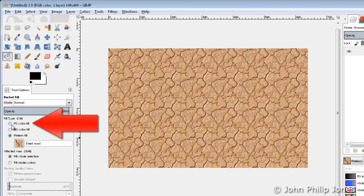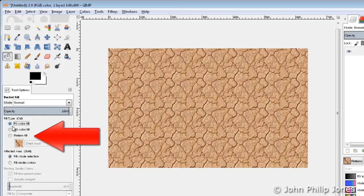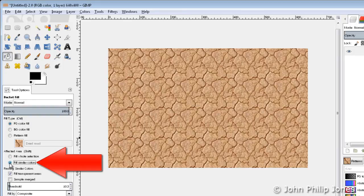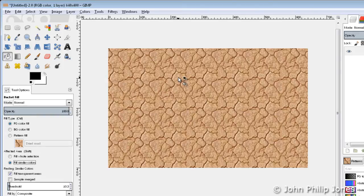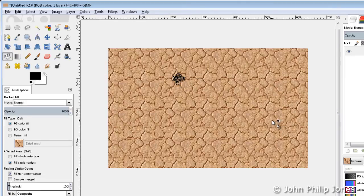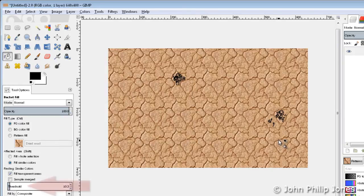I'm going to change this to fill with foreground colour by selecting that radio button. I'm then going to click onto here to fill similar colours. Then I'm going to click in this region here and let's see what happens. You see it's beginning to fill in areas with black — it's choosing areas that are a similar colour and filling them in. Let's choose another area over here and click a few more times. You can see it's selecting areas that have a similar colour and filling them with black.